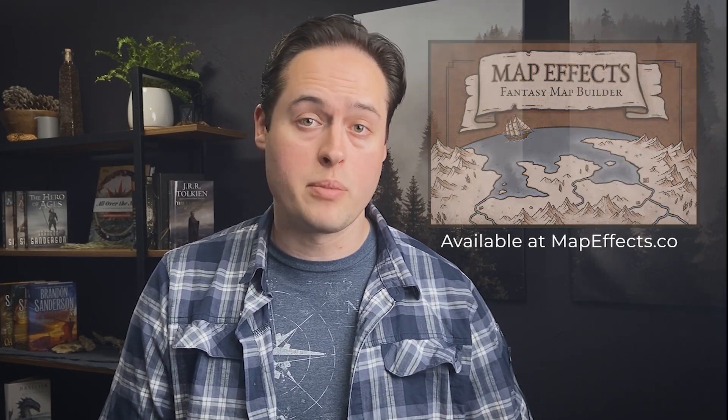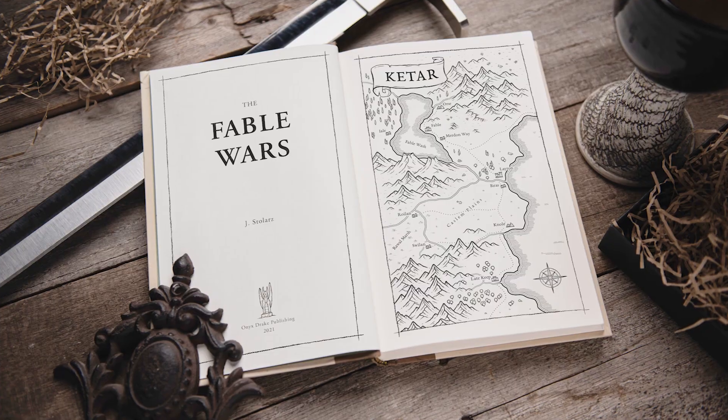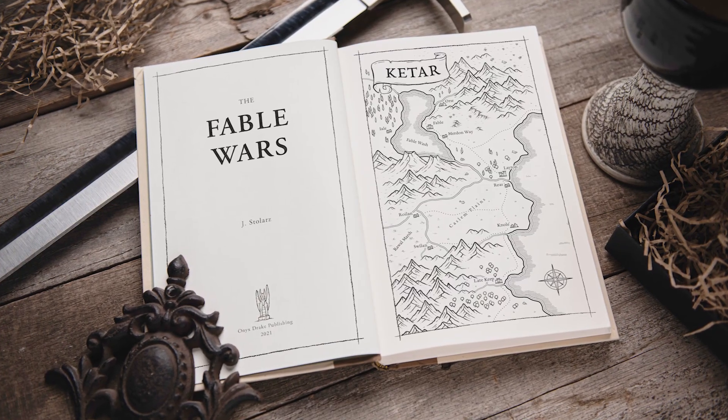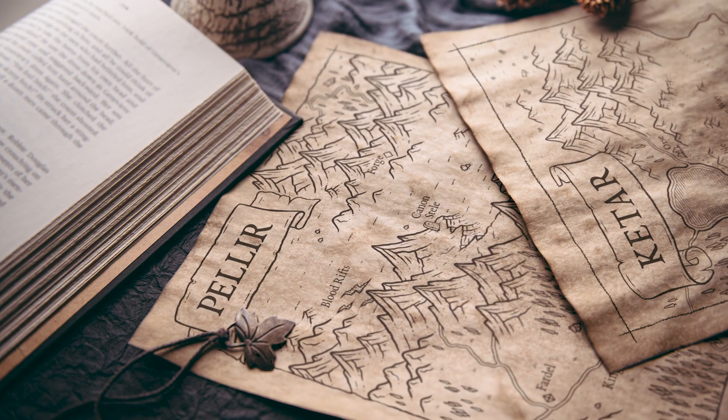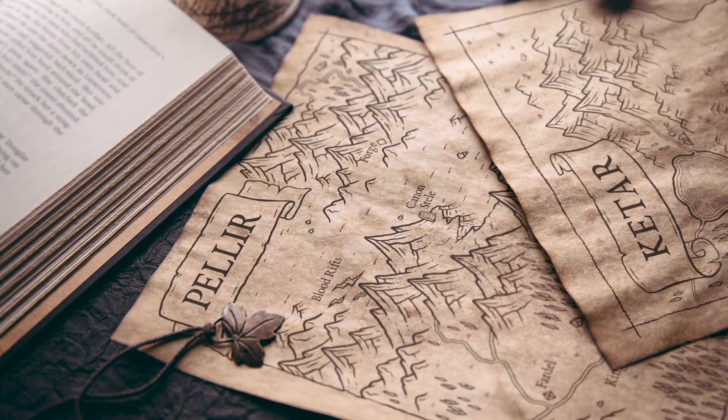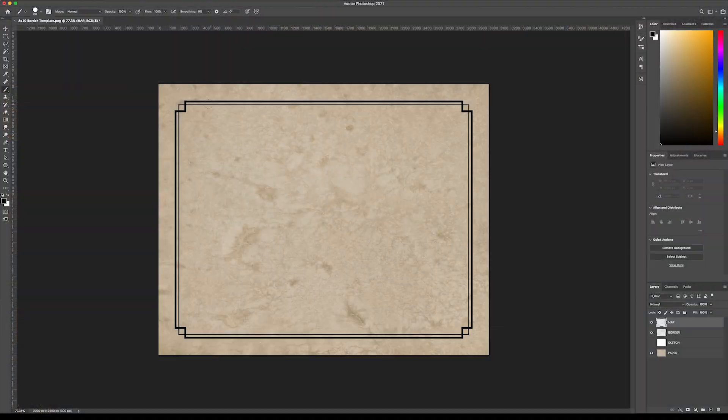Hey, it's Josh with MapFX, and today I'm going to walk you through how to use the MapFX Fantasy Map Builder. It works with Procreate or Photoshop, but today we're going to dive into Photoshop. With it, you can create your own hand-drawn map for your upcoming novel or your next role-playing campaign, but the best part is you don't even need to know how to draw. So let's dive right in.